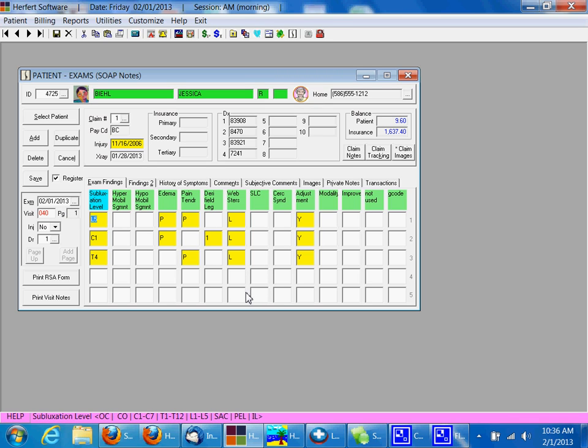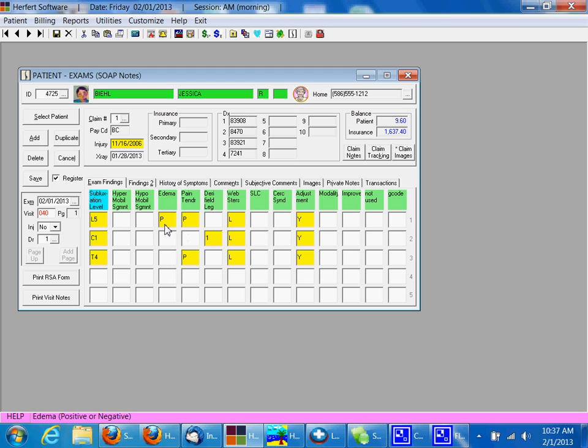If nothing has changed, this SOAP note is already done for you. You can click save. If something's changed, maybe the edema has gone away, simply you can delete that there, maybe put it down here. So quickly and easily you can make changes to these SOAP notes to allow you to quickly get through patients.